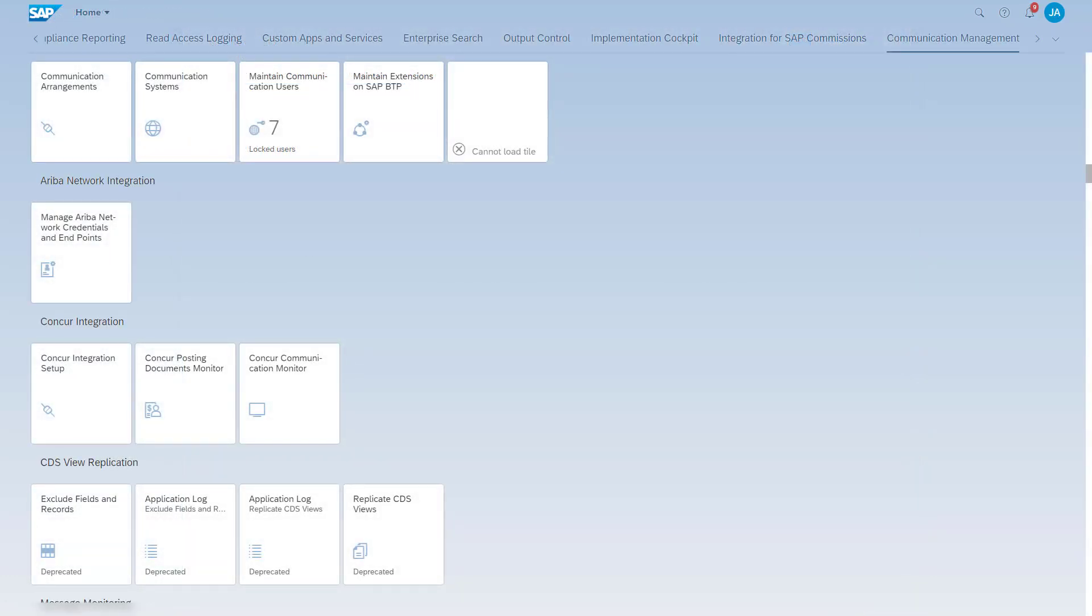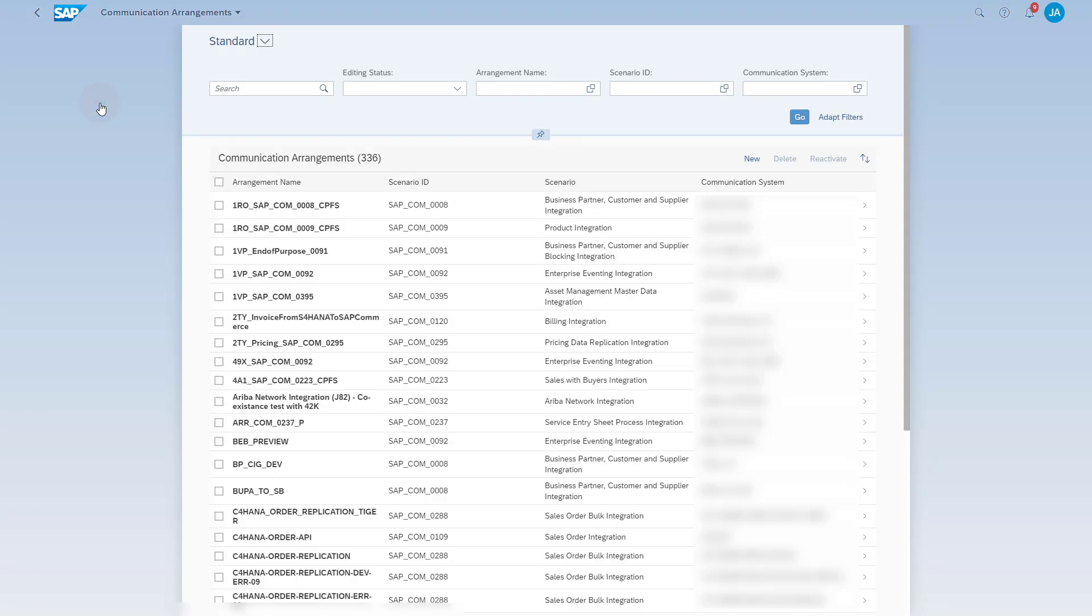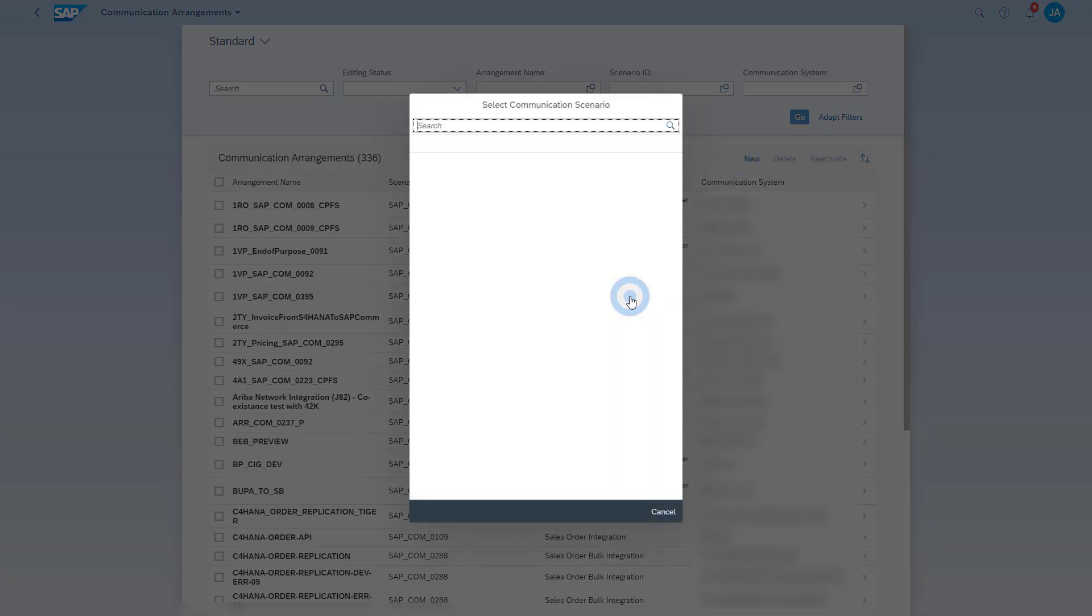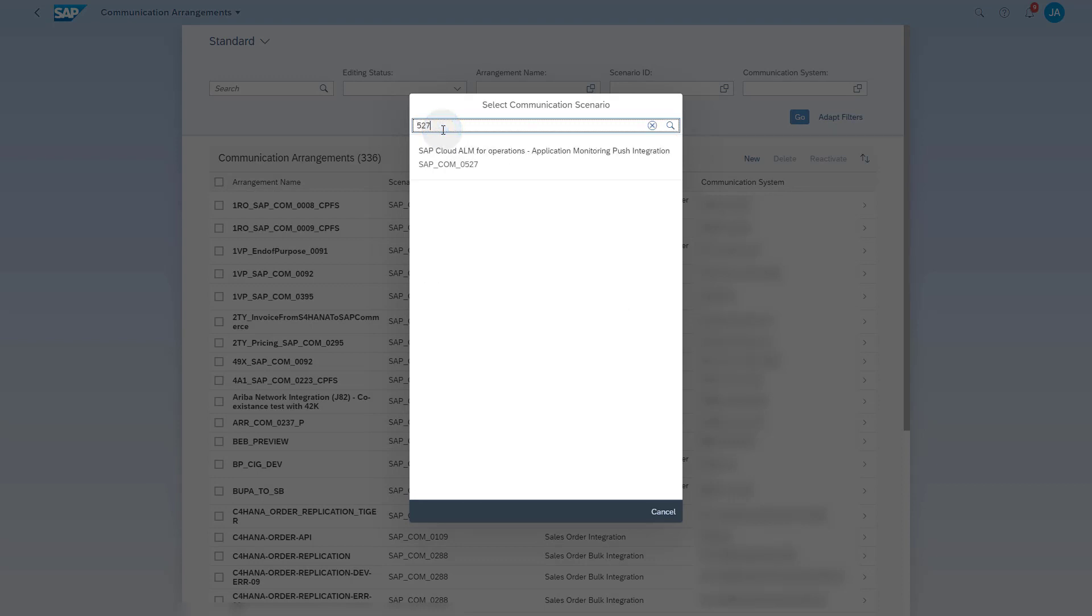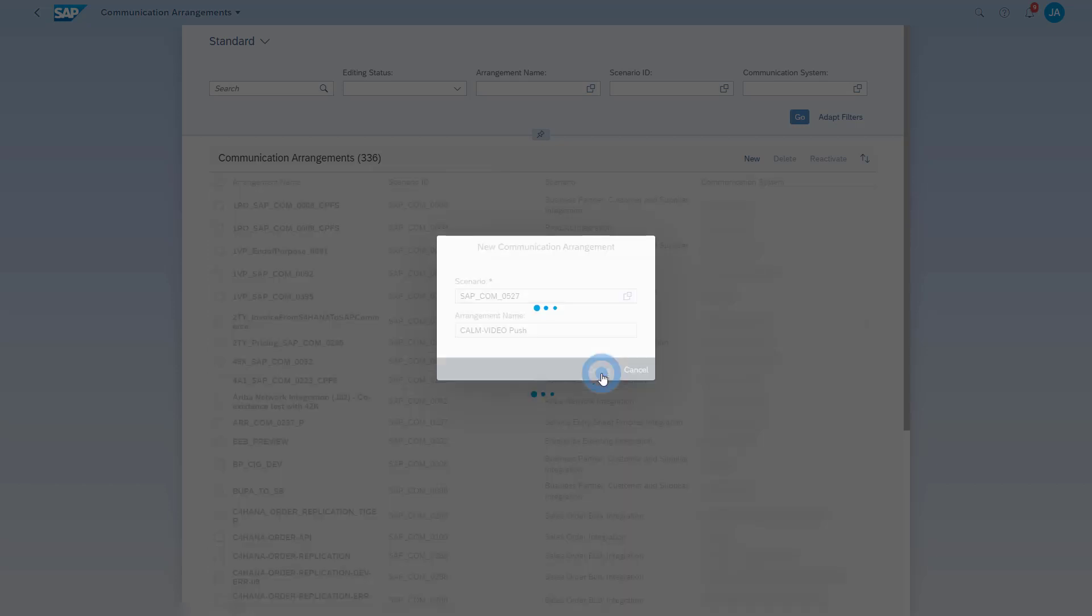Now we create the necessary communication arrangement. Open the app Communication Arrangements. Click the New button to create a communication arrangement. Use the input Help and search for scenario sap-com-0527-sap-cloud-alm-for-operations-application-monitoring-push-integration. Select the scenario. Enter a descriptive name for the arrangement. Click the Create button.